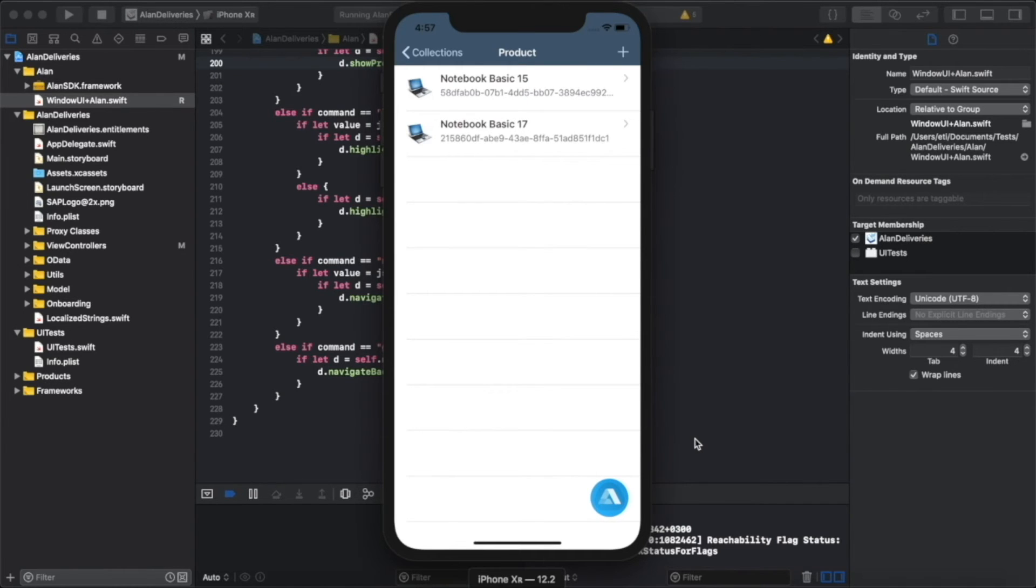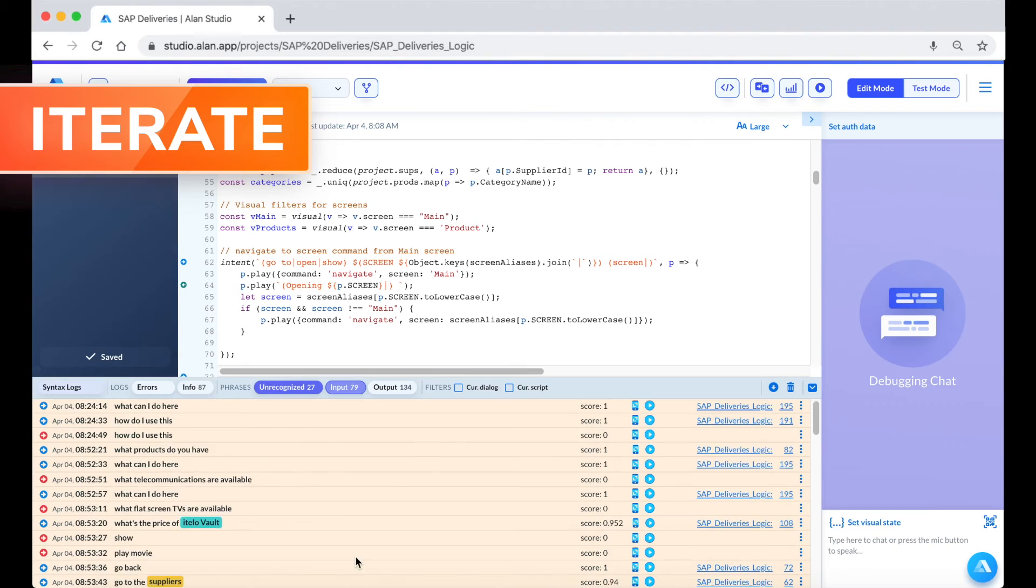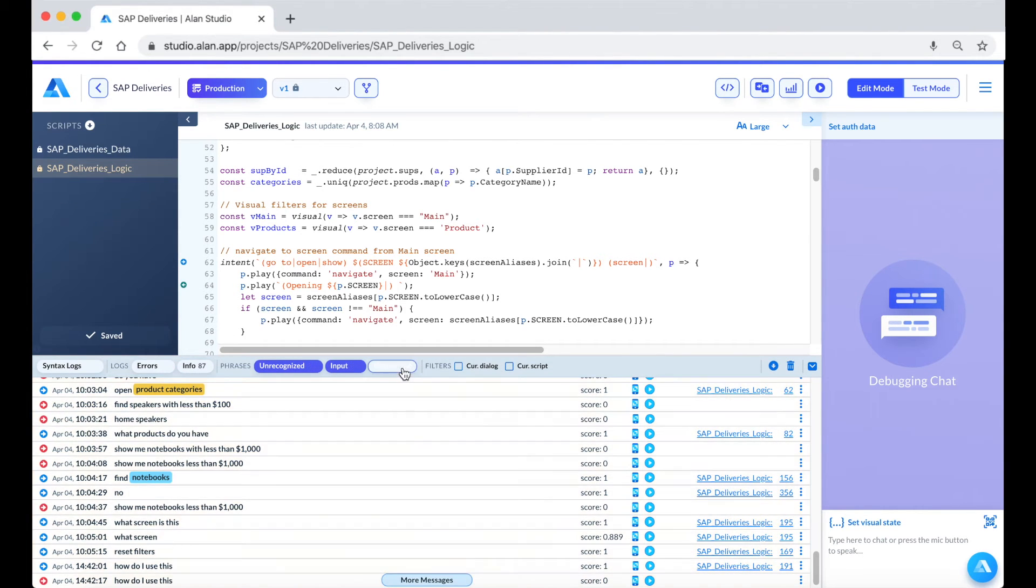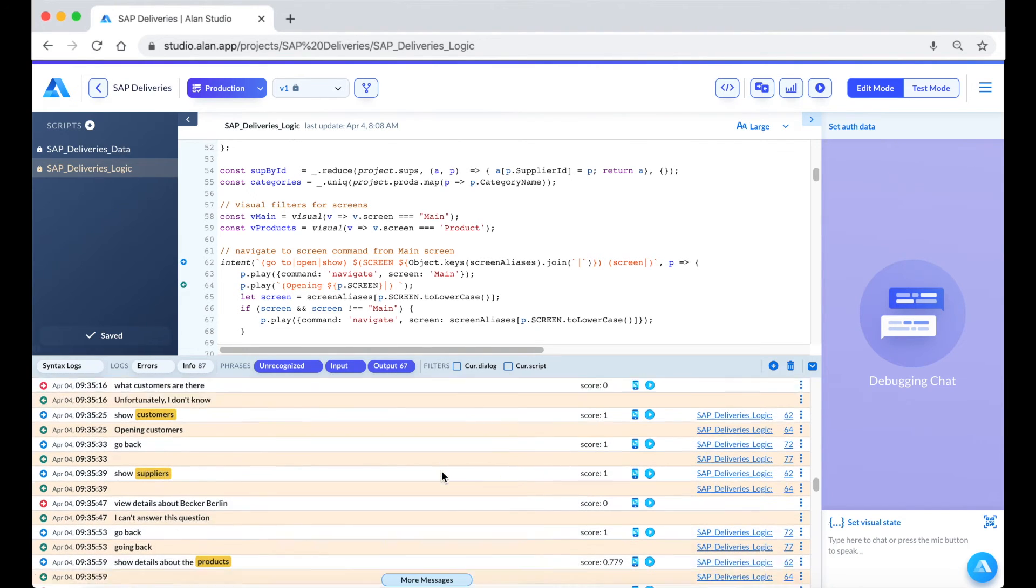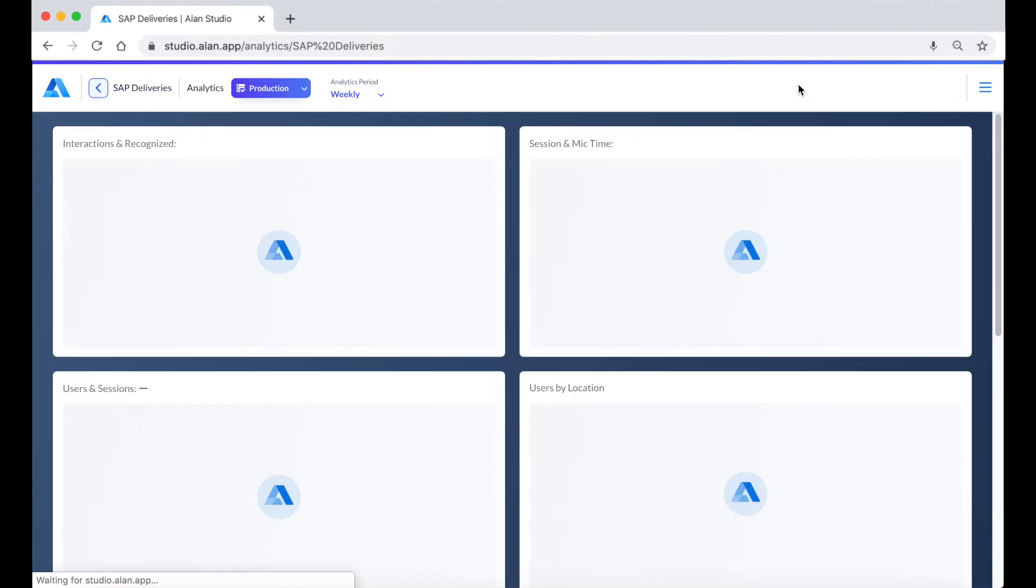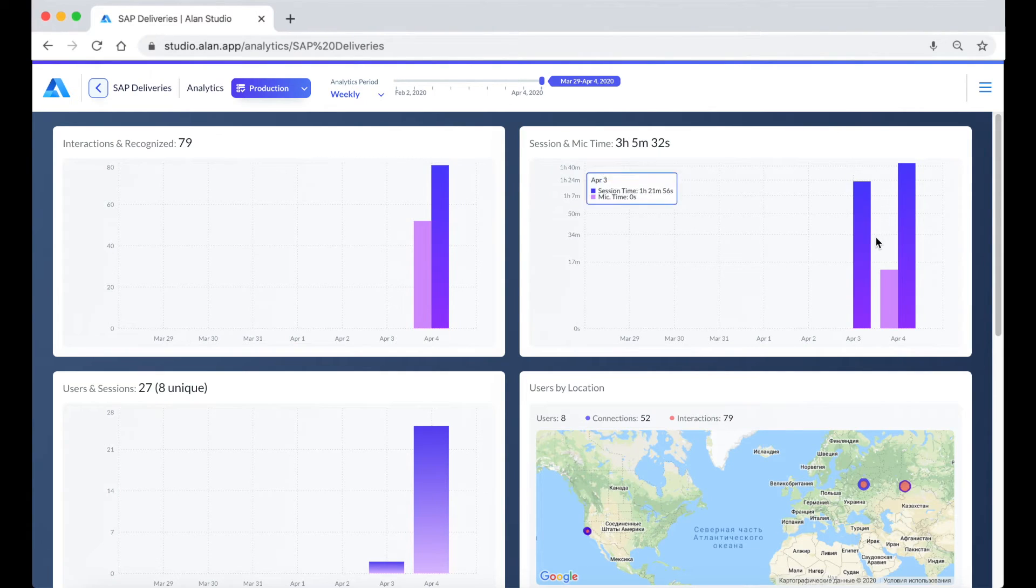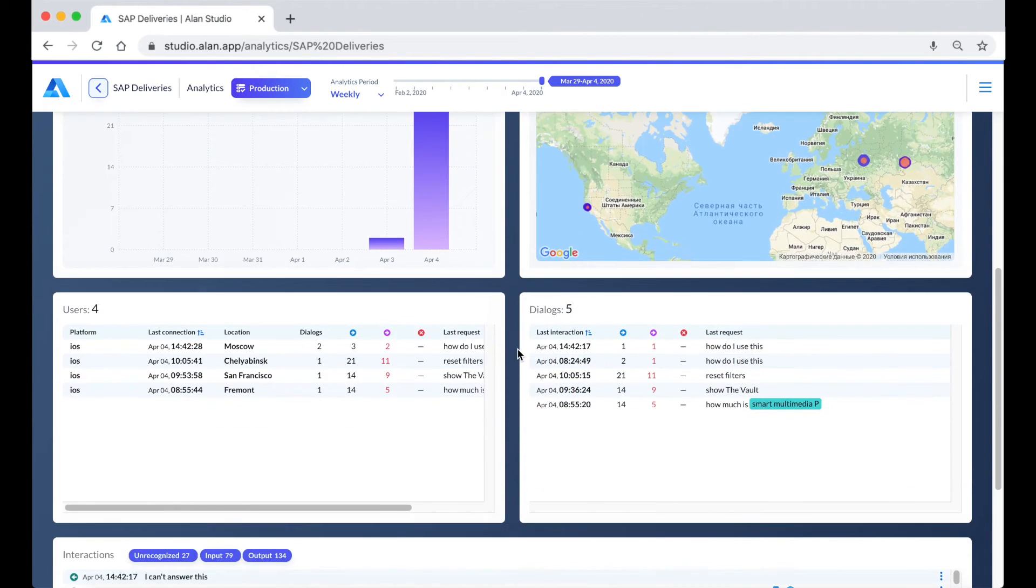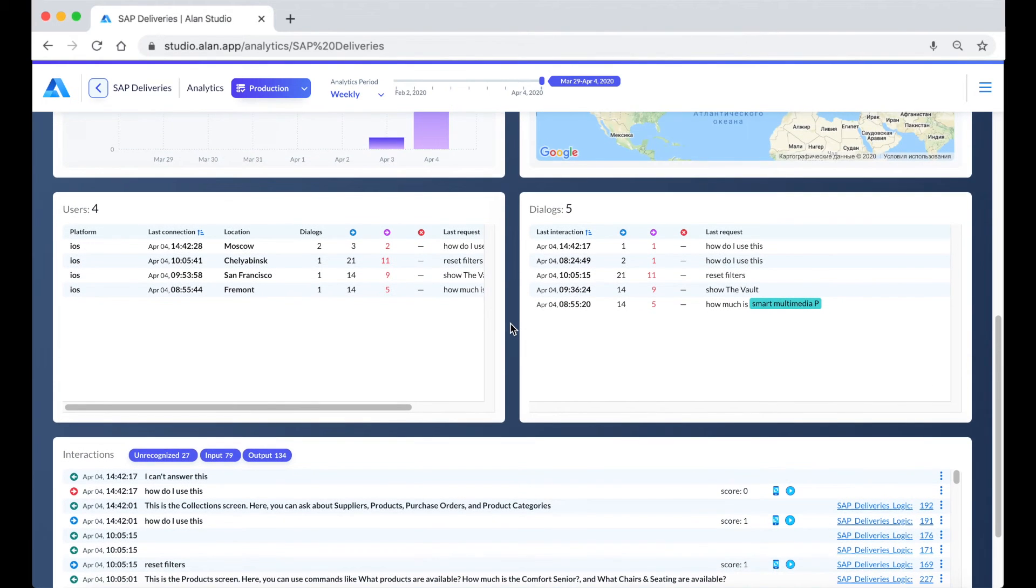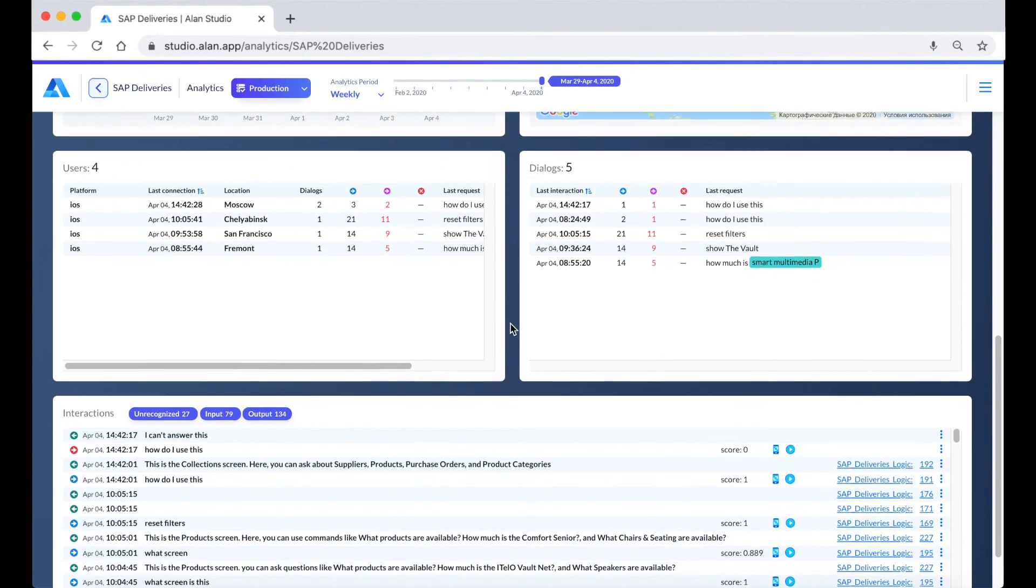Alan provides logs and analytics so you can quickly gain insights and iterate on your voice assistant once live. Now that we have our voice assistant in production in our SAP Deliveries app, we can see some successes from our users in analytics, including session time, amount of usage, most used intents, and more.